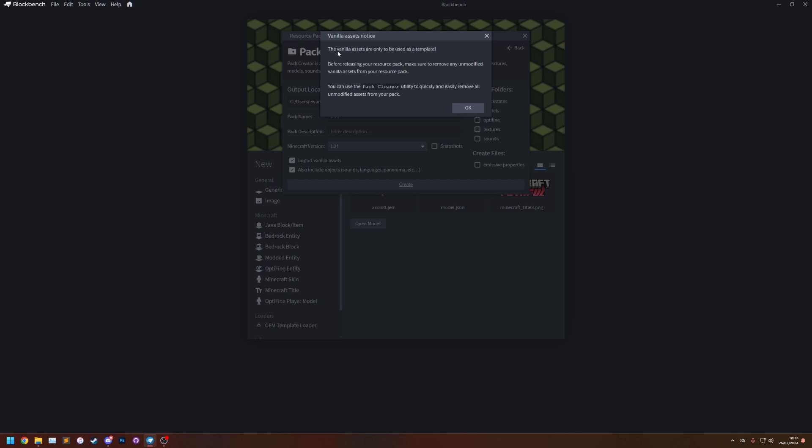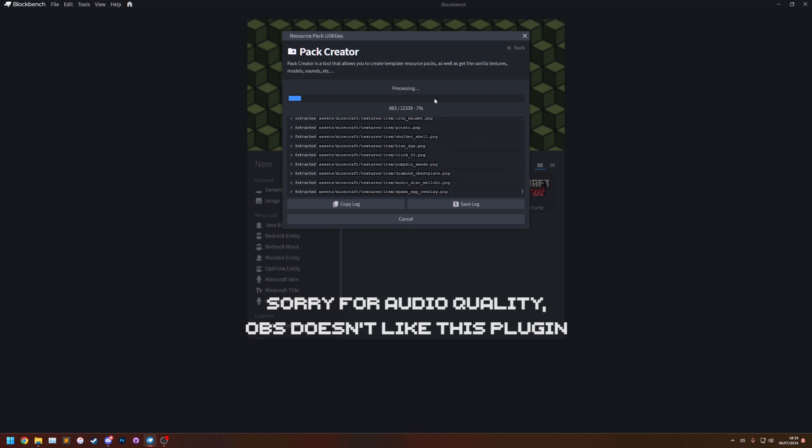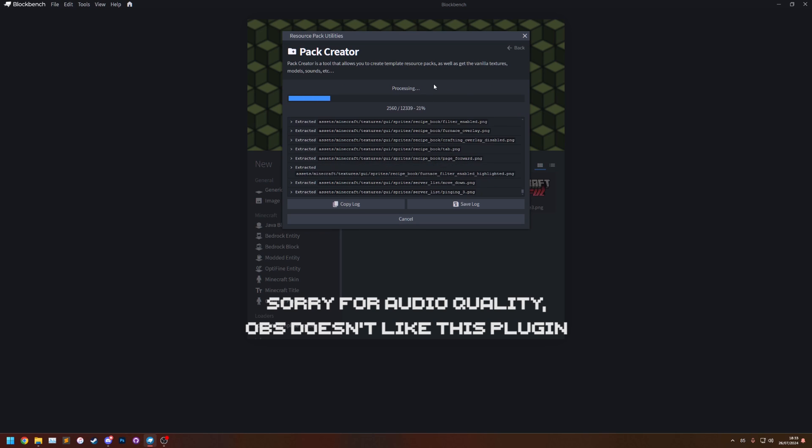It warns me here that the vanilla assets are only to be used as a template so if you're releasing your resource pack make sure that you're not including any of these files in your resource pack. They're only there as a template to edit. Let's click OK and it's now going to create our resource pack.